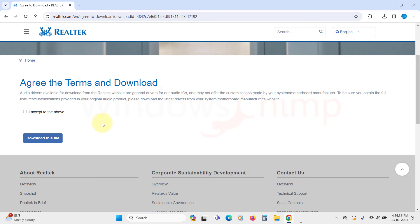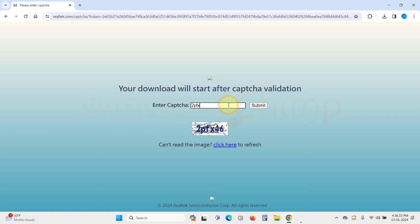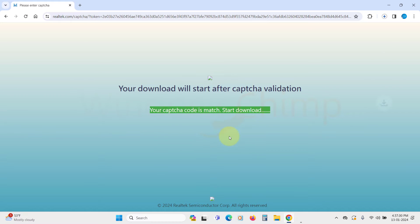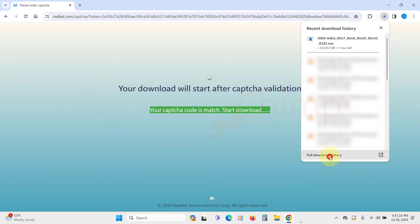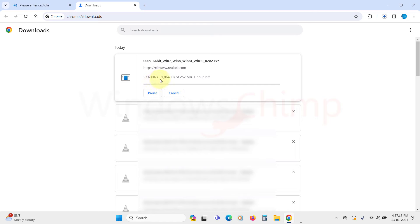Then accept the terms and click on Download this file. You will have to enter the CAPTCHA. The download will start, and as I have said, you can see the download speed is much slower here.